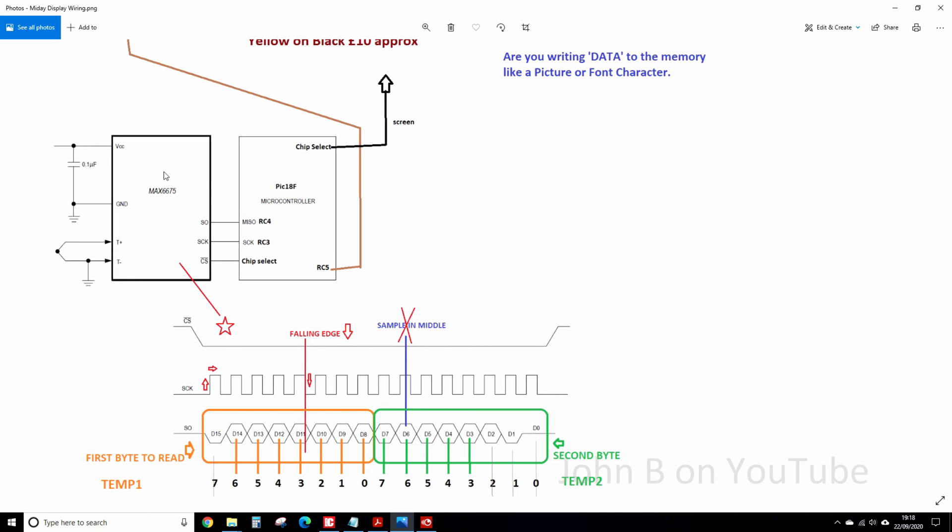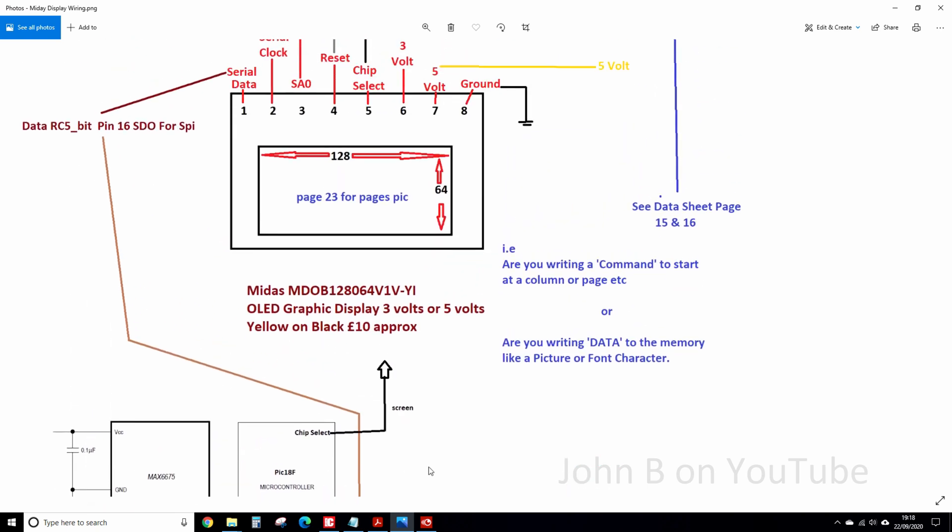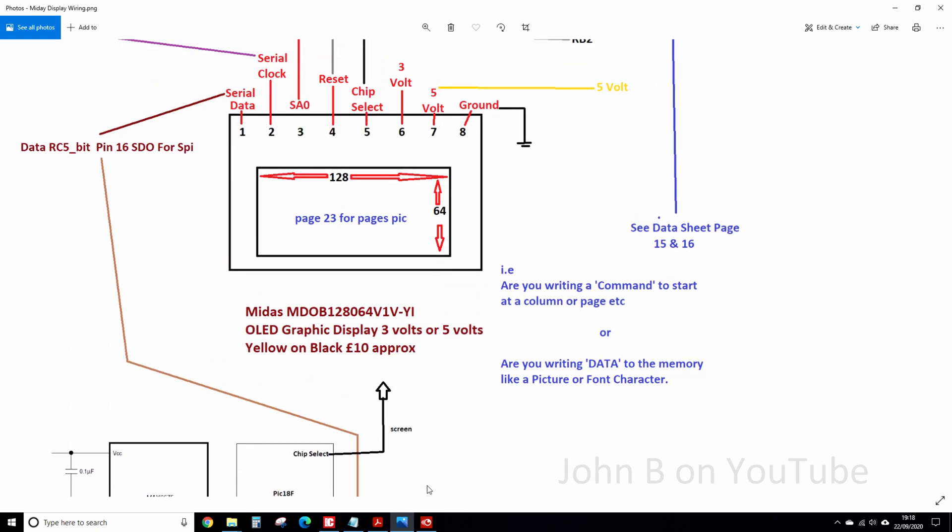There's the Max chip, there's my PIC 18F microcontroller. If you are using a PIC, there's the bits for the data. So RC4 is the data in, RC3 is the clock. Chip select, two chip selects, one for this, one for the screen. You just define your own. And RC5 is the data out for the display.